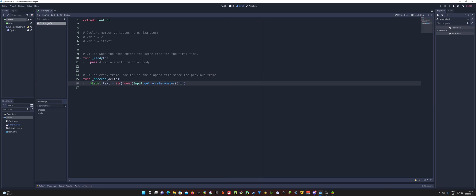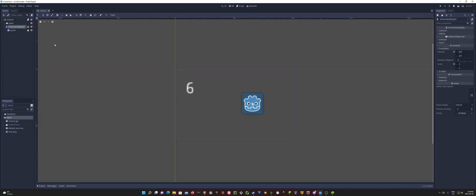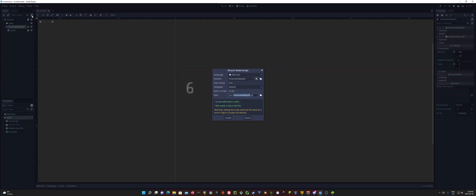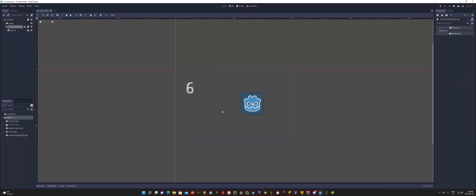We don't want to be spinning too fast, especially just to show an example. So that should be changing with us. Now with our text. Now for our kinematic body 2D, let's go ahead and add a script on to it.